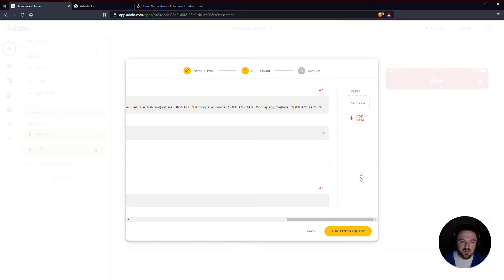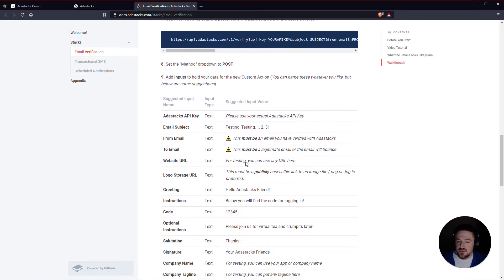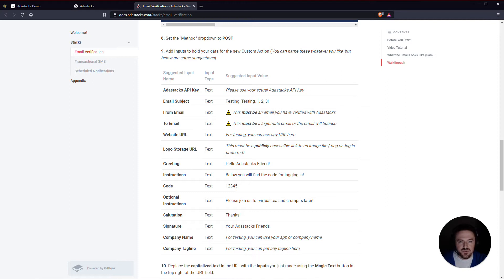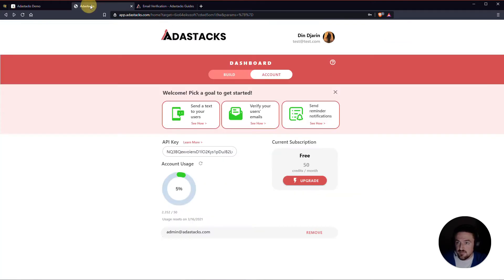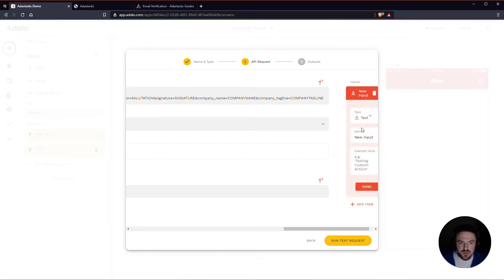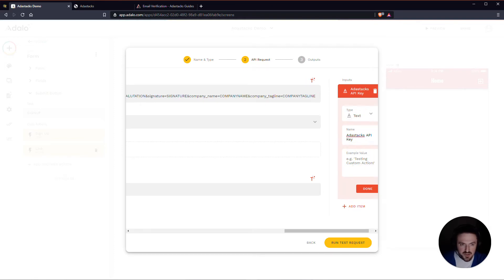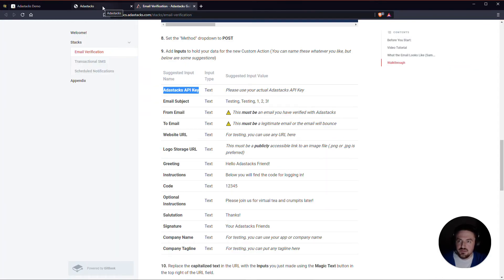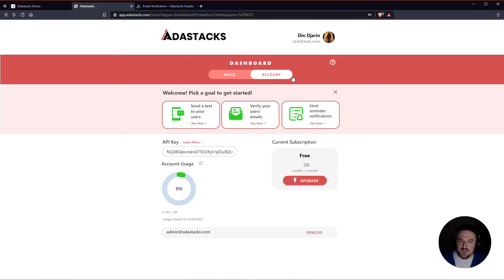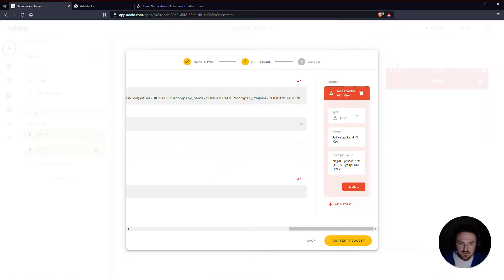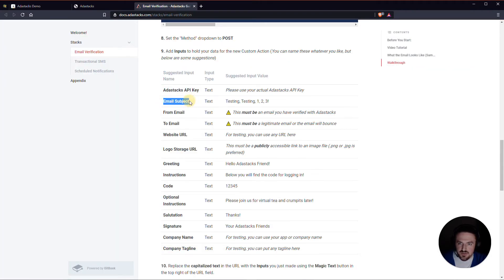The next thing that we need to do is add our inputs over here. So much like many of the other AdaStacks actions that we have, we'll go back to our guide. If you're ever confused about what those inputs need to be, you can always find a table here in each of the stacks in the guides to help you out on a suggested name, what type of input it should be, and also some suggested input values as well. So I'm just going to start copying these. I'm going to create a text one here. Instead of new input, we're going to make this the AdaStacks API key. This is going to be my actual API key. This does need to be legitimate. So I can go to AdaStacks, my AdaStacks account, select this API key, and copy that. And I will just paste that right here.